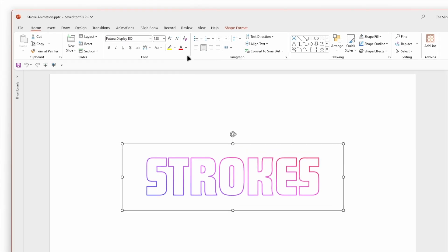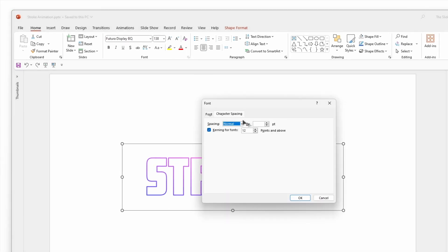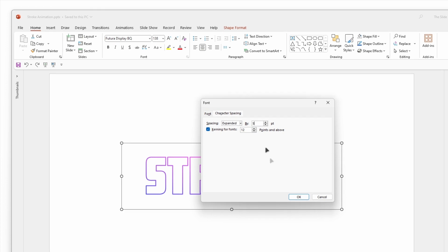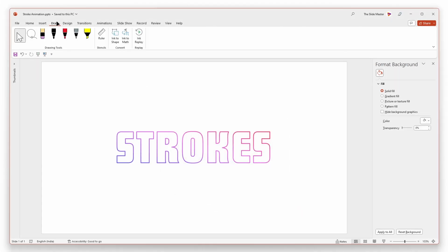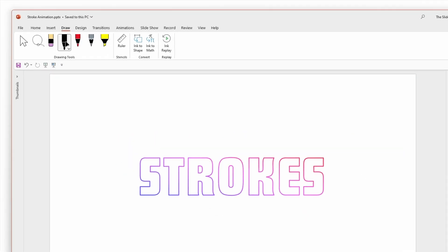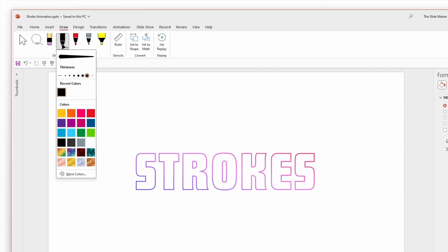Open the font formatting dialog box and set the character spacing to 5 points. Go to the draw tab and choose a color. I'm choosing black.